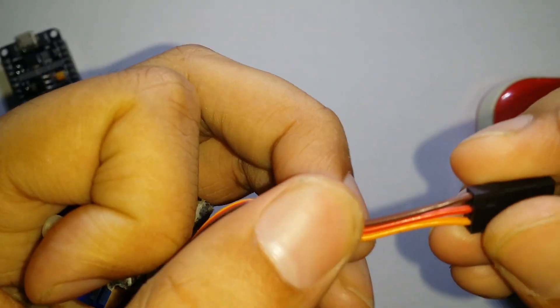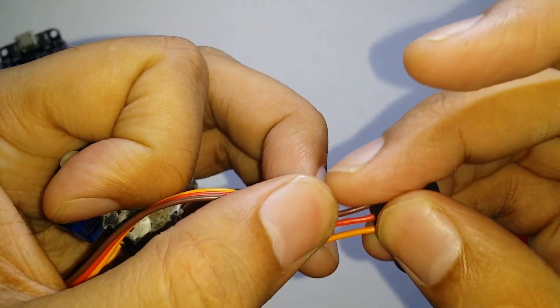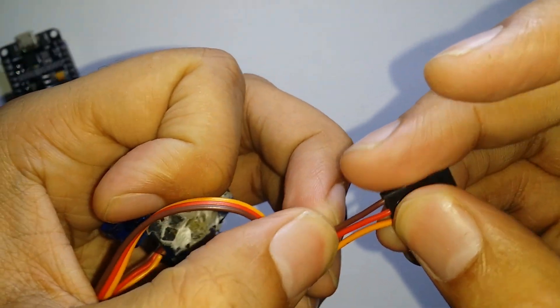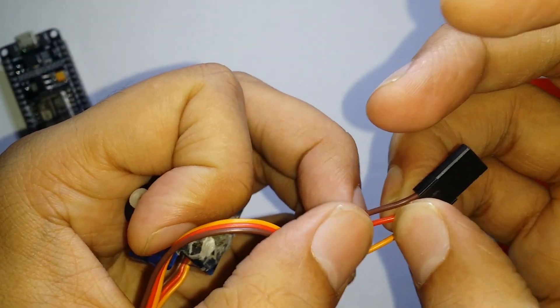Servo motor has three wires. Brown is for negative, red is for positive, orange is for giving signals.